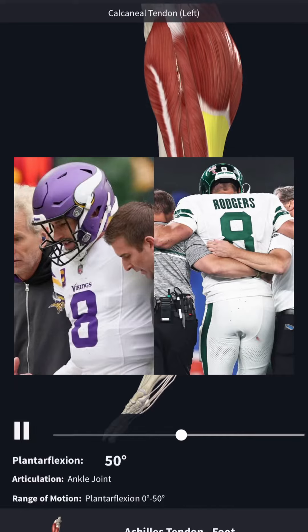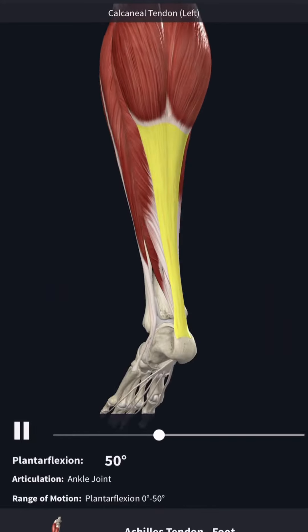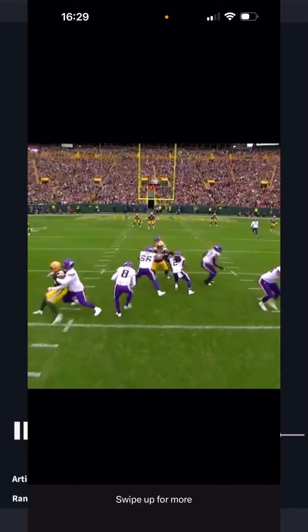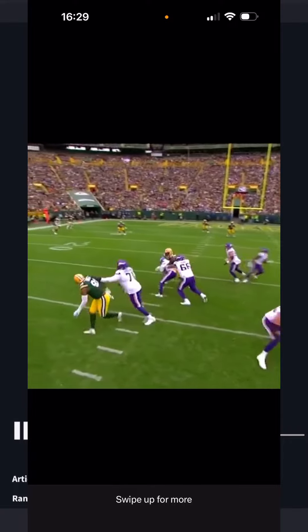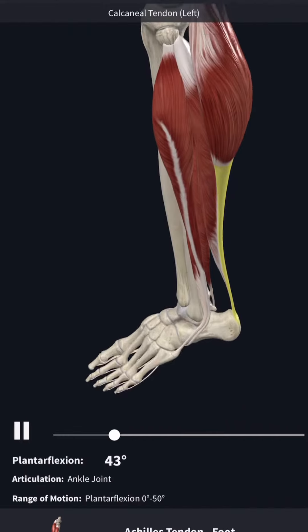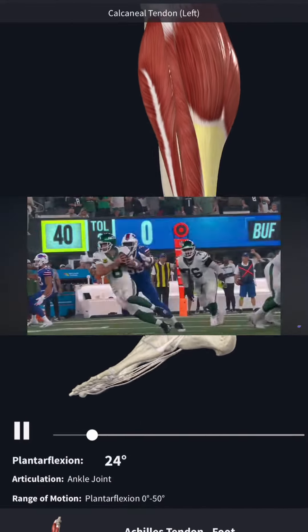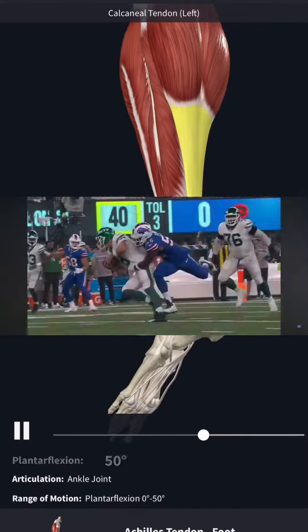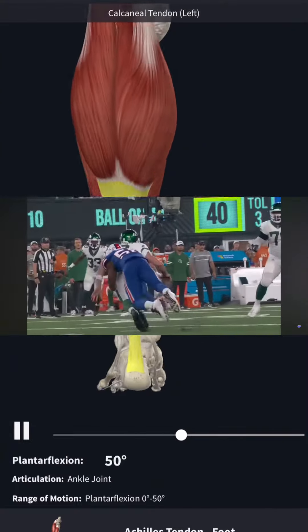Kurt Cousins and Aaron Rodgers both ruptured their Achilles tendon. I wanted to go over some basics here using this animation to discuss what exactly the Achilles tendon is, where it's located, and what it's responsible for.